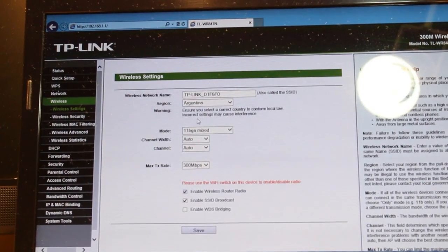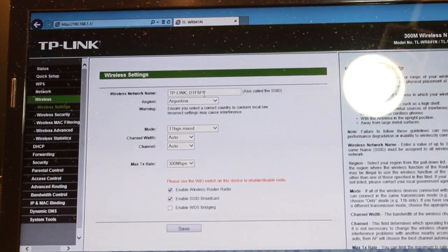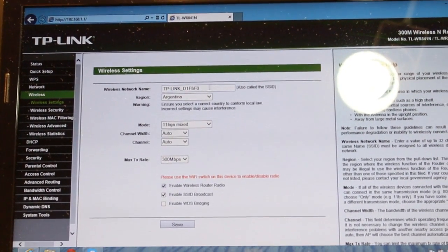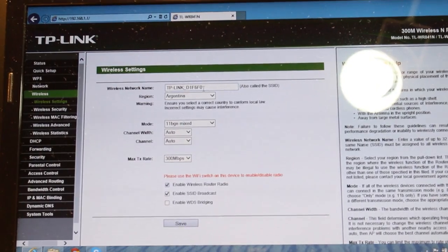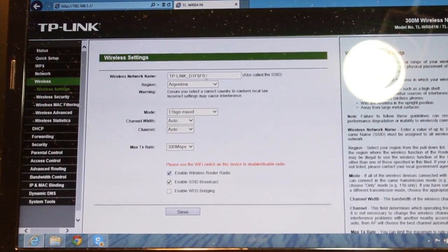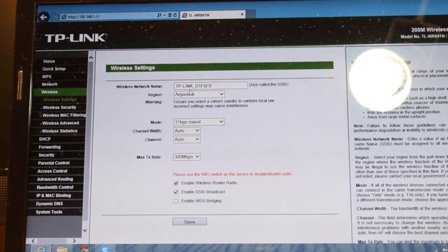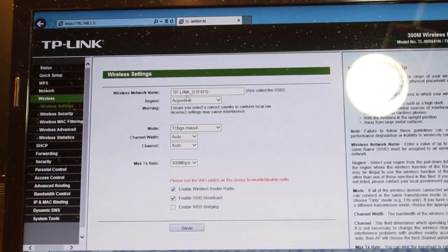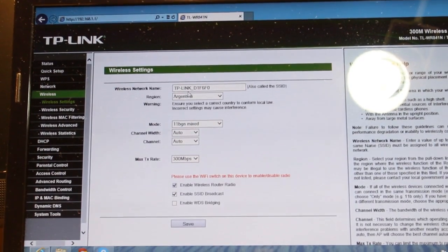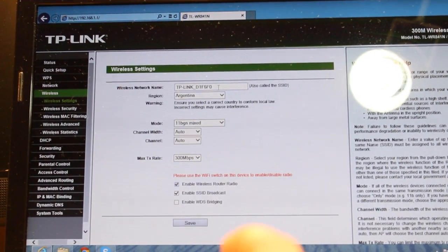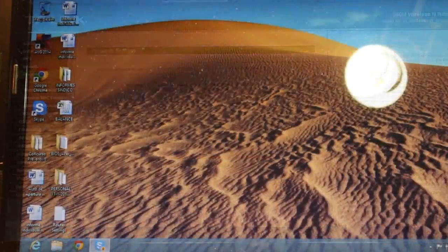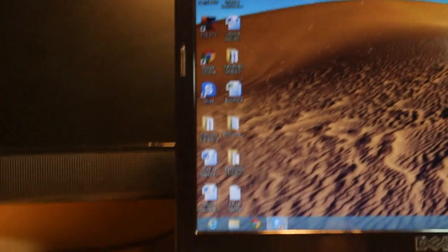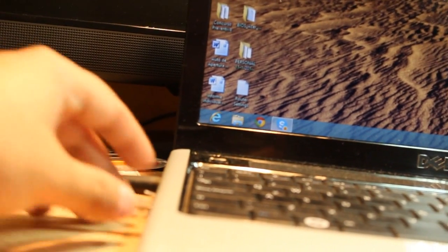One more thing - go to wireless settings one more time. As you see, this is your SSID number. The first option, this is your Wi-Fi name. The default name is TP-Link underscore D1F6F0. You can change it to your name, but I'm not going to change this one. Close all and I'm going to disconnect this cable from here.